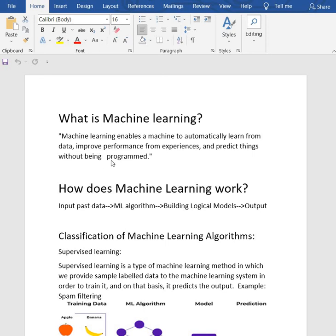For example: speech and image recognition, traffic alerts using Google Maps, chatbot, Google translation, self-driving cars, etc.